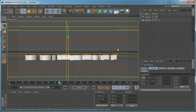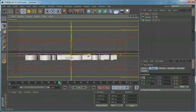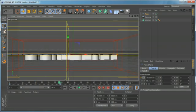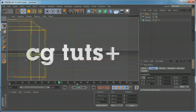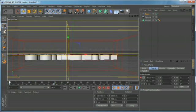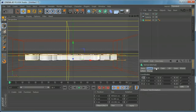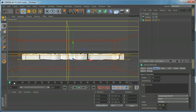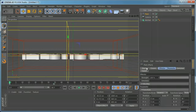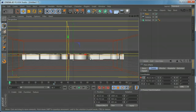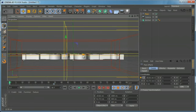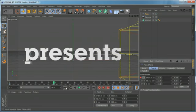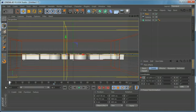The cool part is you can render a single sequence like this, then start your next title from the same point by inverting the keyframes. You can then type something else like 'CG Tuts Plus Presents', animate the effector moving forward, and dissolve your titles nicely using this technique.